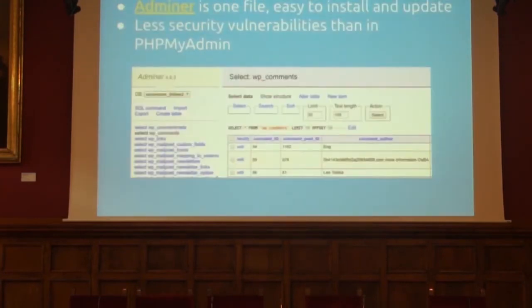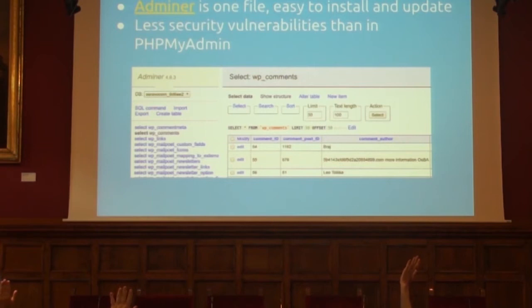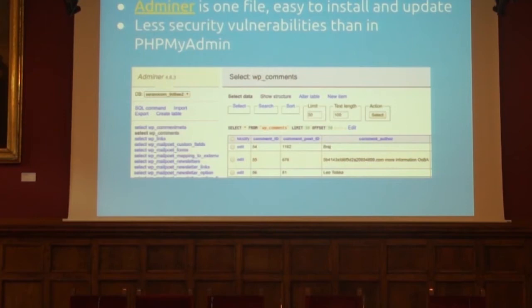Tip number three: how many of you use phpMyAdmin? Almost everybody. My tip is to check out Adminer. It's a smaller, faster, and in my opinion better graphical tool to browse your database.